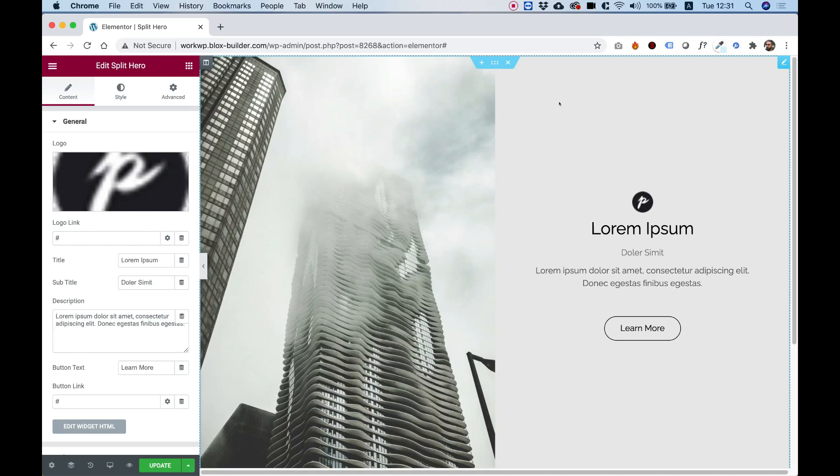This is an overview of the split hero widget for Elementor. Let's get started.